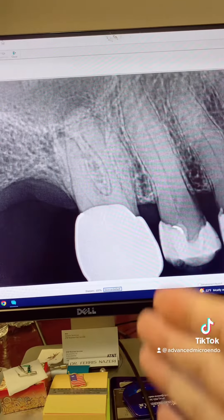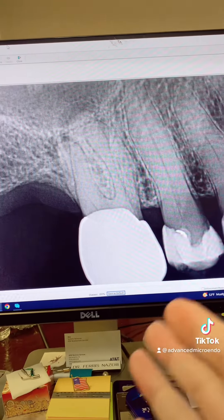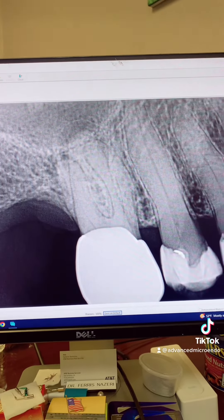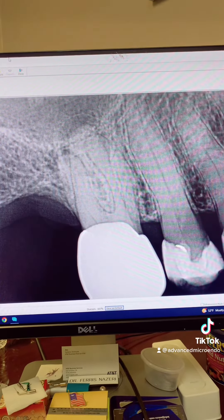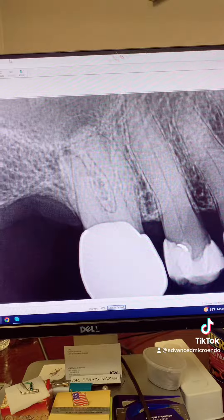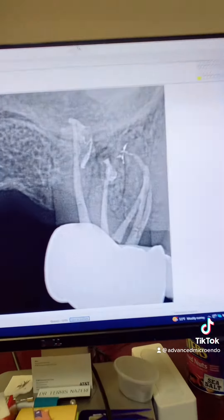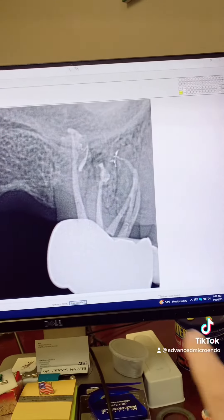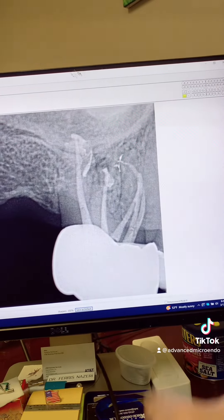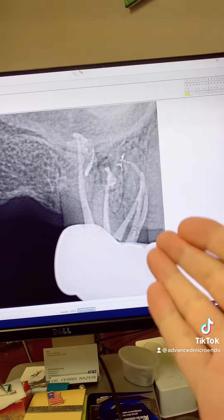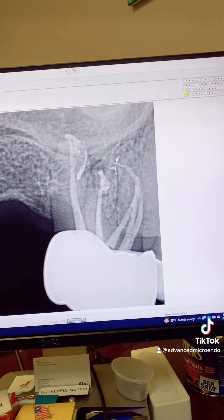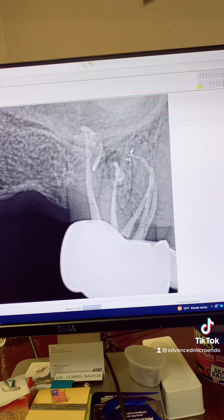So we went over options with the patient. The patient decided that he wanted to try to save the tooth. And here's the post-op — went through the porcelain crown and completed endodontic treatment in one appointment.